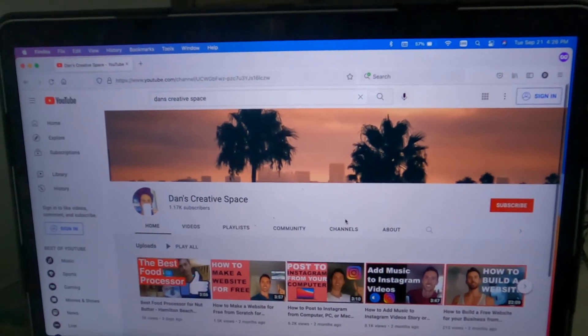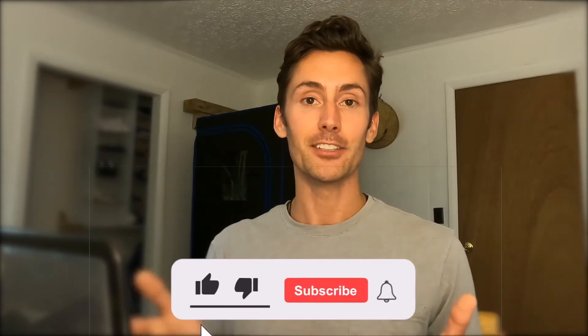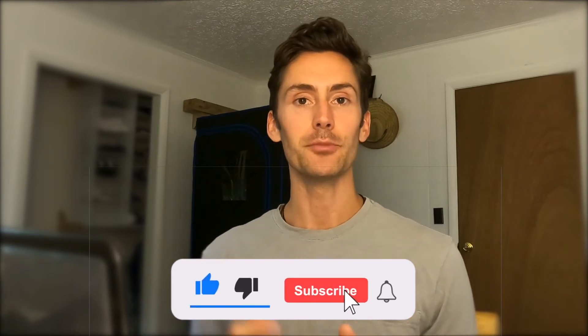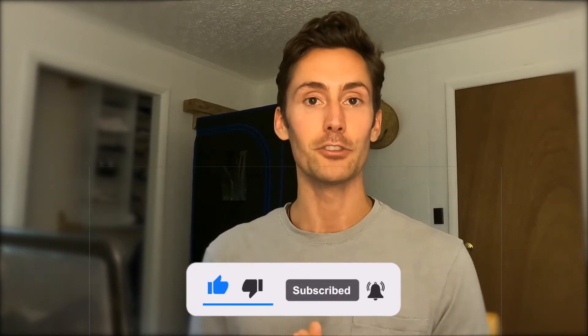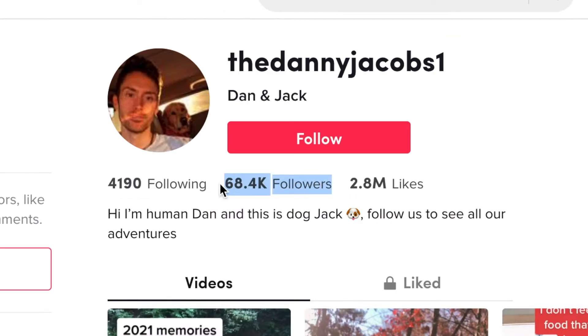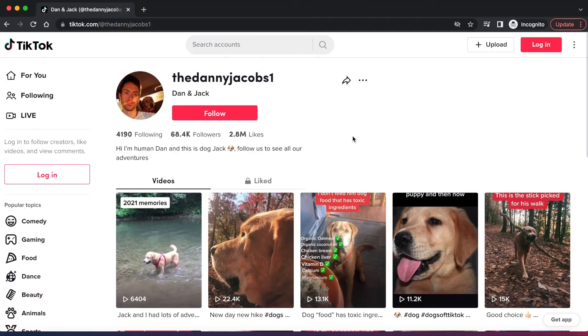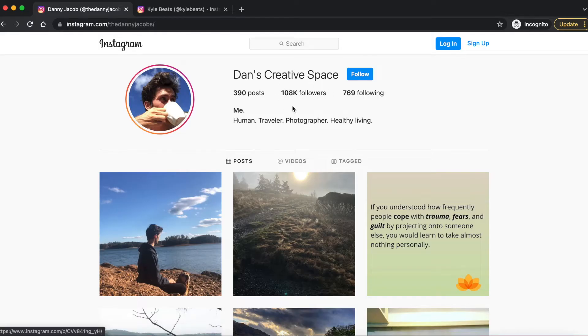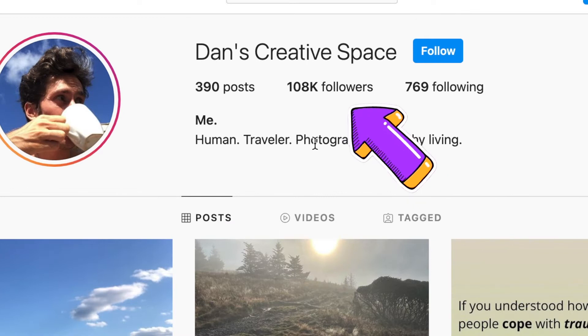Before we begin, if this is your first time on my channel, I post weekly content on internet marketing tips and strategies like growing your social media account. Consider subscribing and clicking the thumbs up below. As an example, I started with zero followers on TikTok and now have over 60,000 followers and over 2 million views. Same with Instagram — I went from no following to over 100,000 followers using the strategies I post here on my YouTube channel.